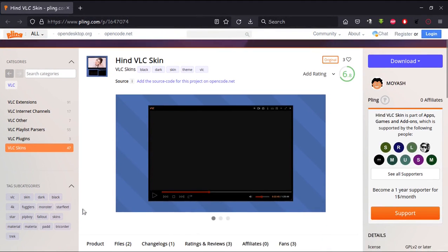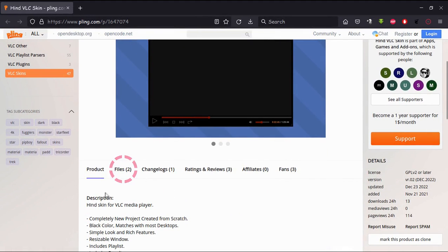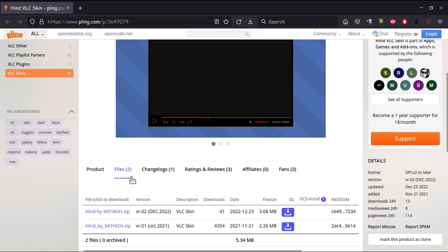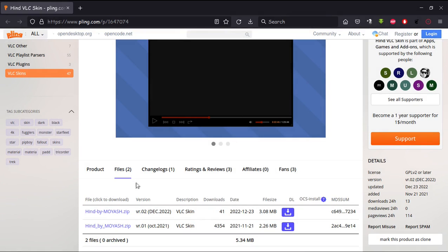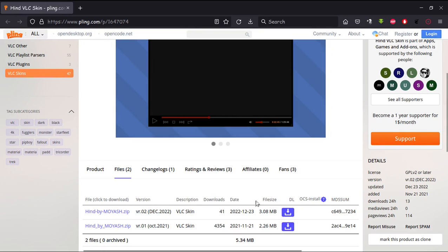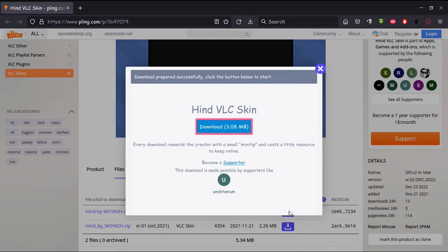Scroll down, go to files. Here is the new version of the skin, version number 2, released in December 2022. Now click on the download icon to download the compressed file, and click here to download.